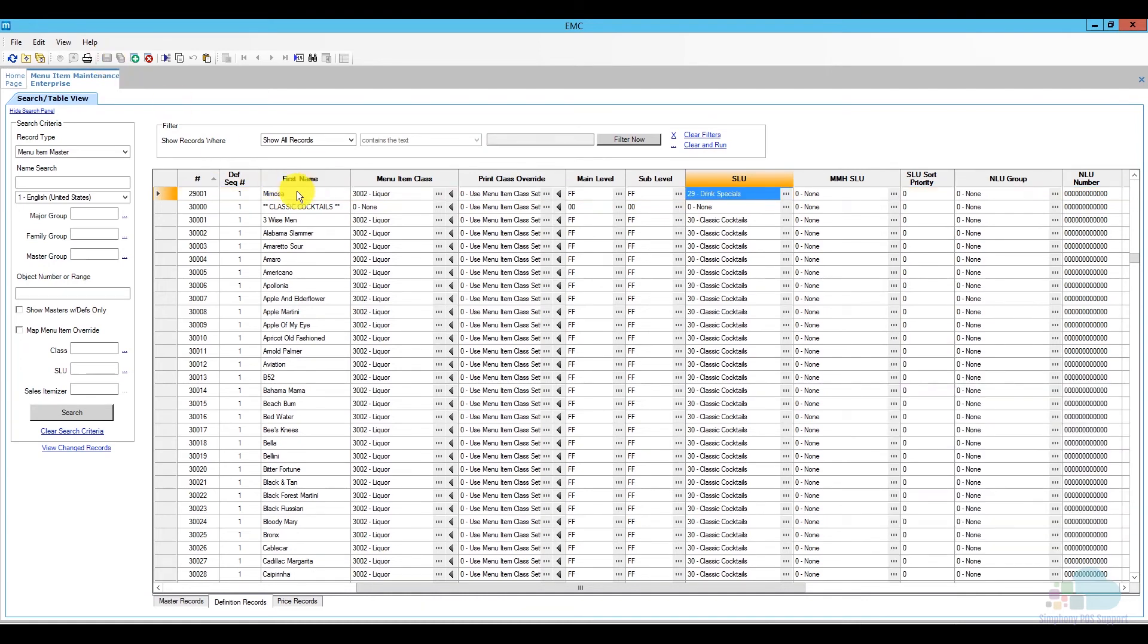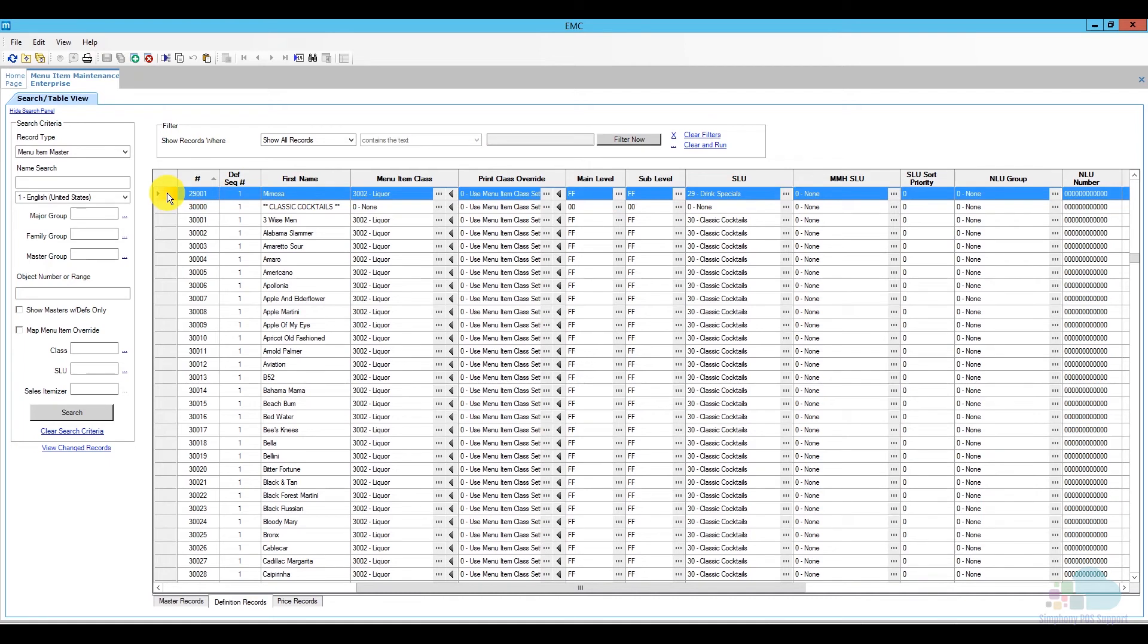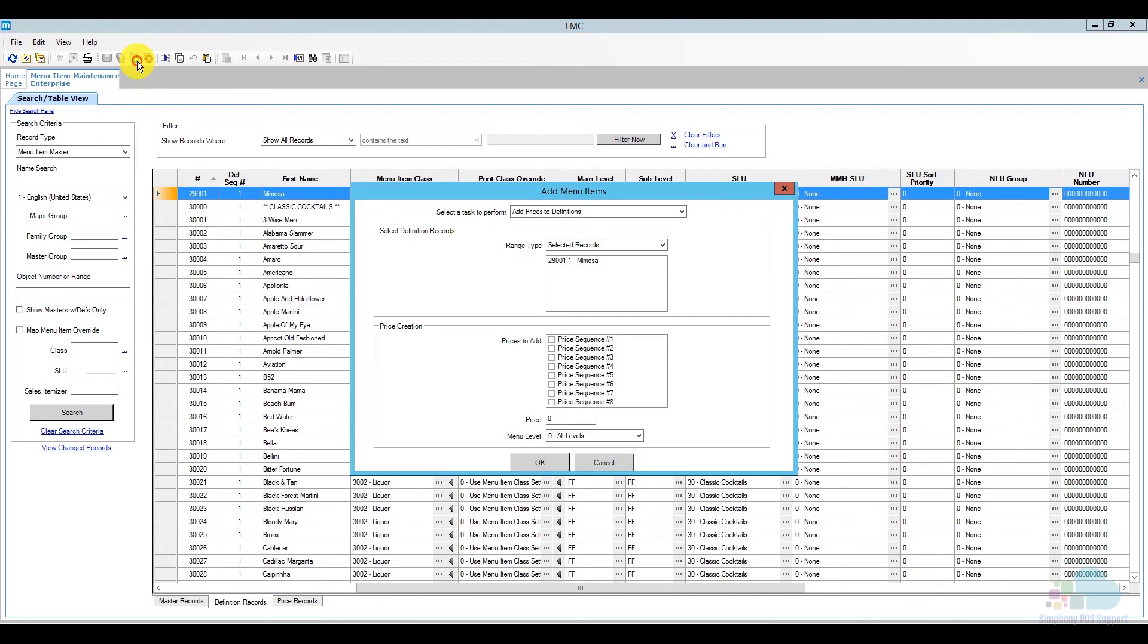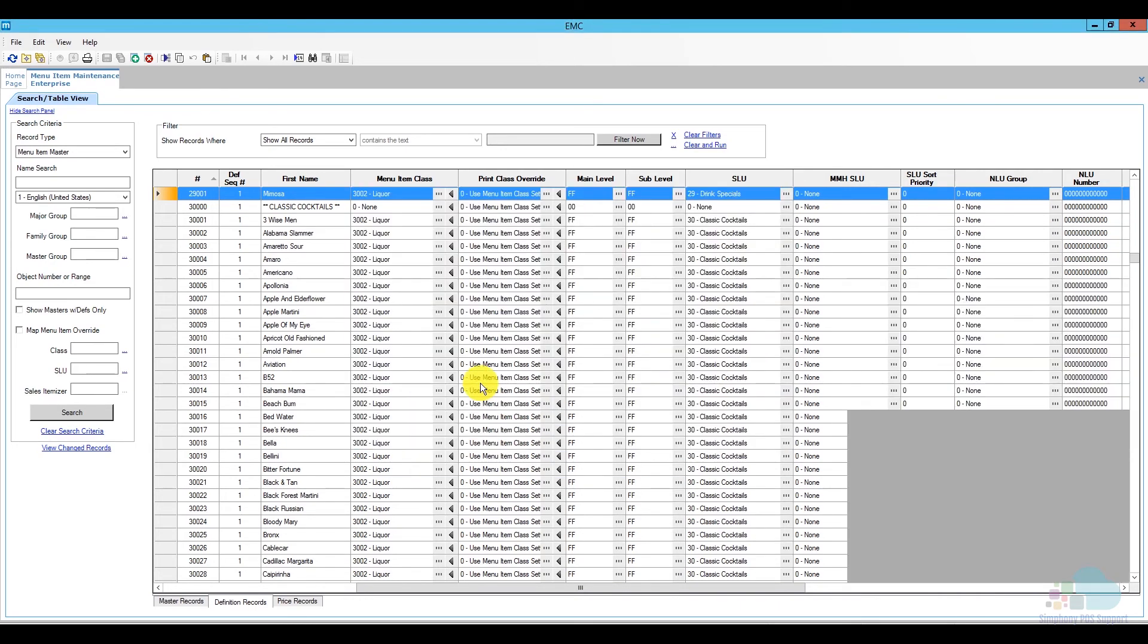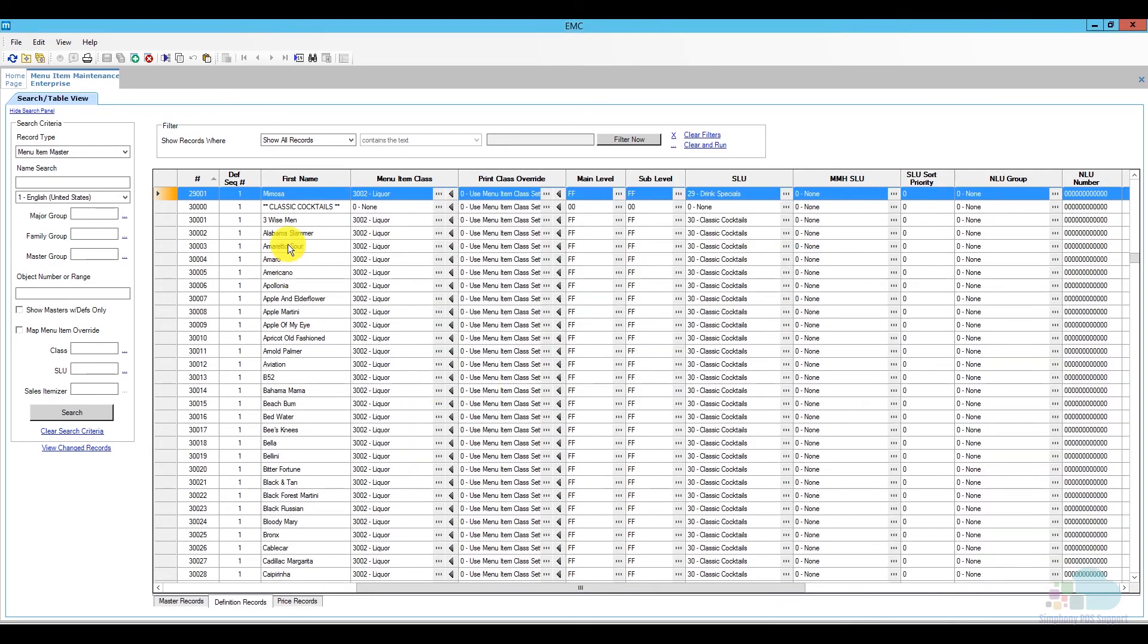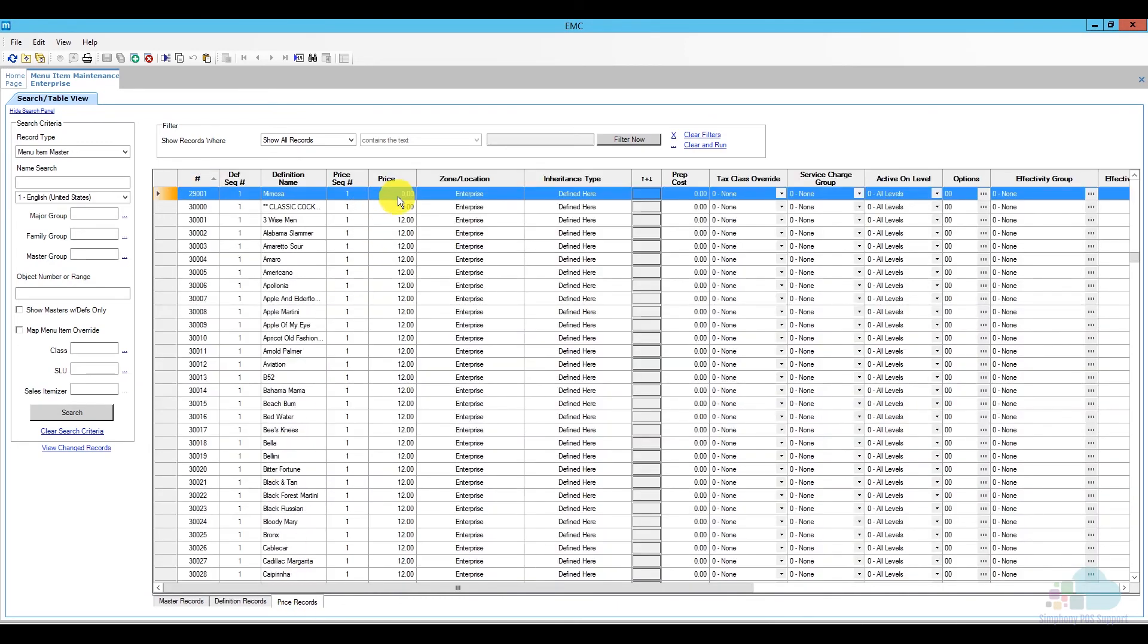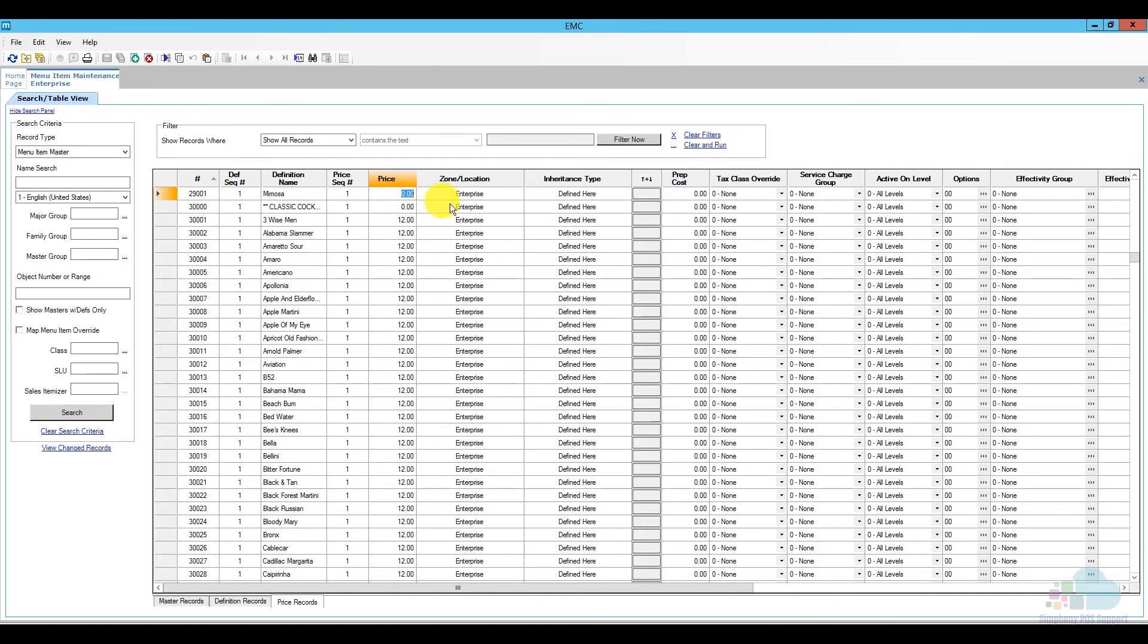Now that my definition is ready, I need to add the third component of this menu item, which is the price record. So I'm going to highlight it again, click my plus, and select to add a price sequence, and then click OK. Confirm, and now that my price sequence has been added, all I have to do is go to the price records and add a price for it. So since this is going to be my special mimosa, I'm just going to make it $5 and then go ahead and save.